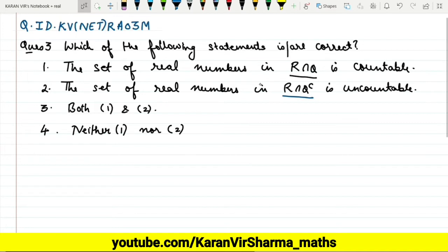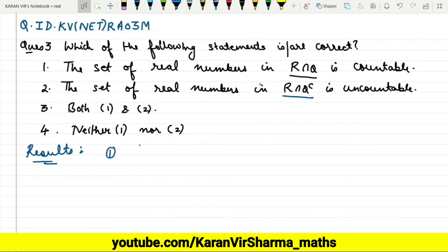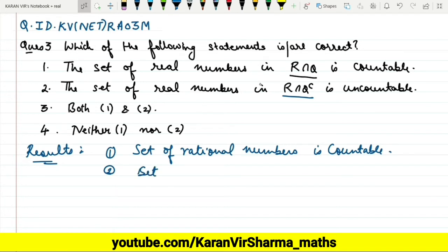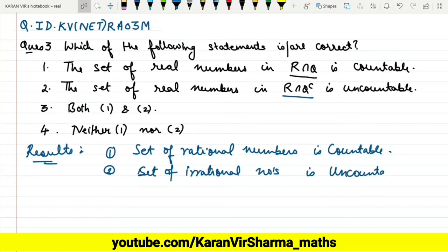In order to solve this question we need to remember two results. The first result is: the set of rational numbers is countable. And the second result is: the set of irrational numbers is uncountable. We will use just these results here.